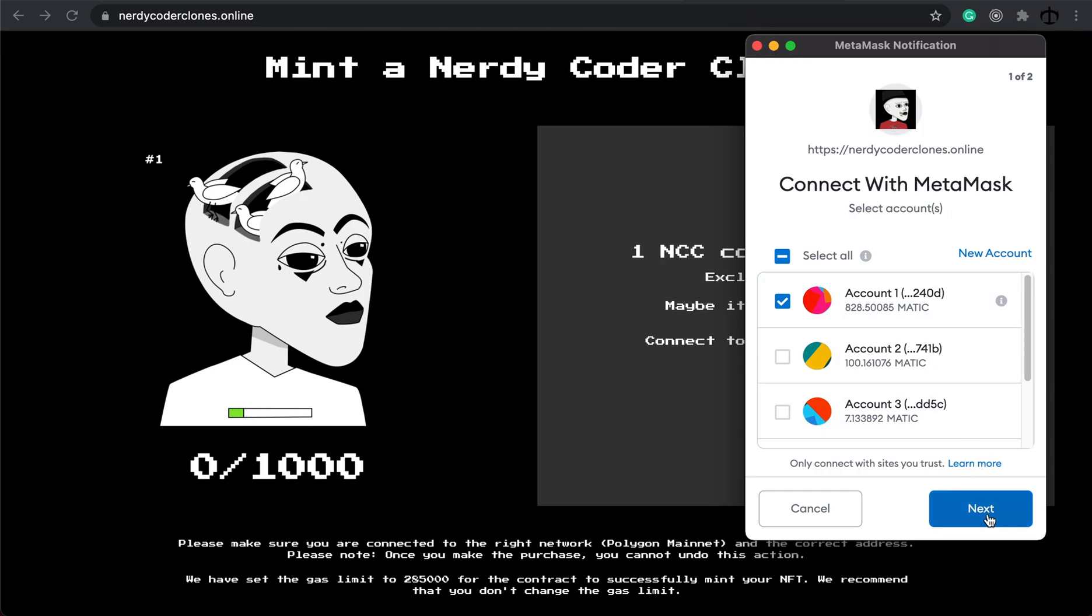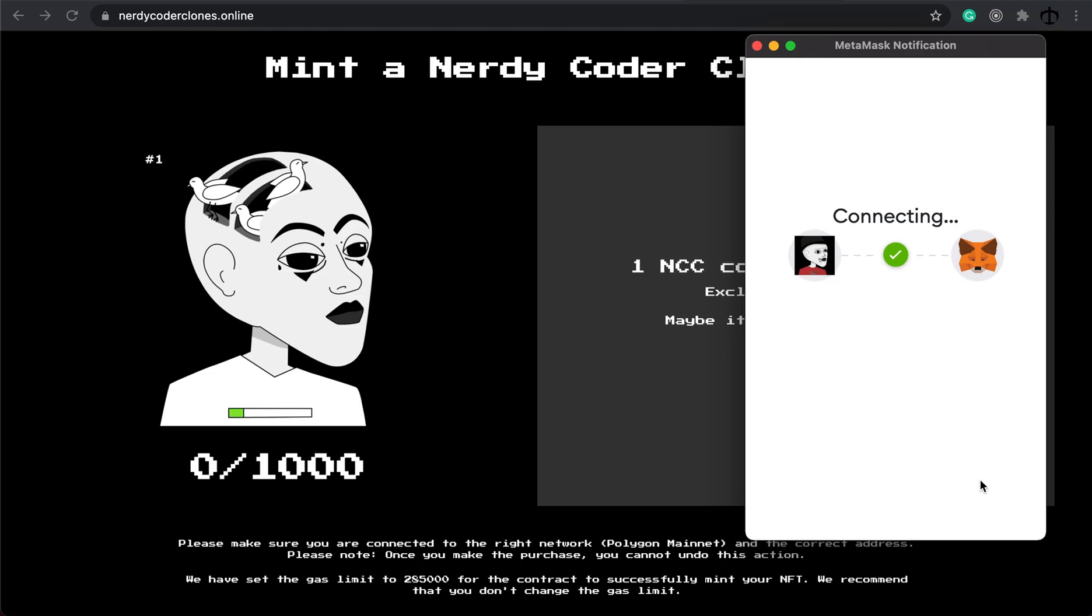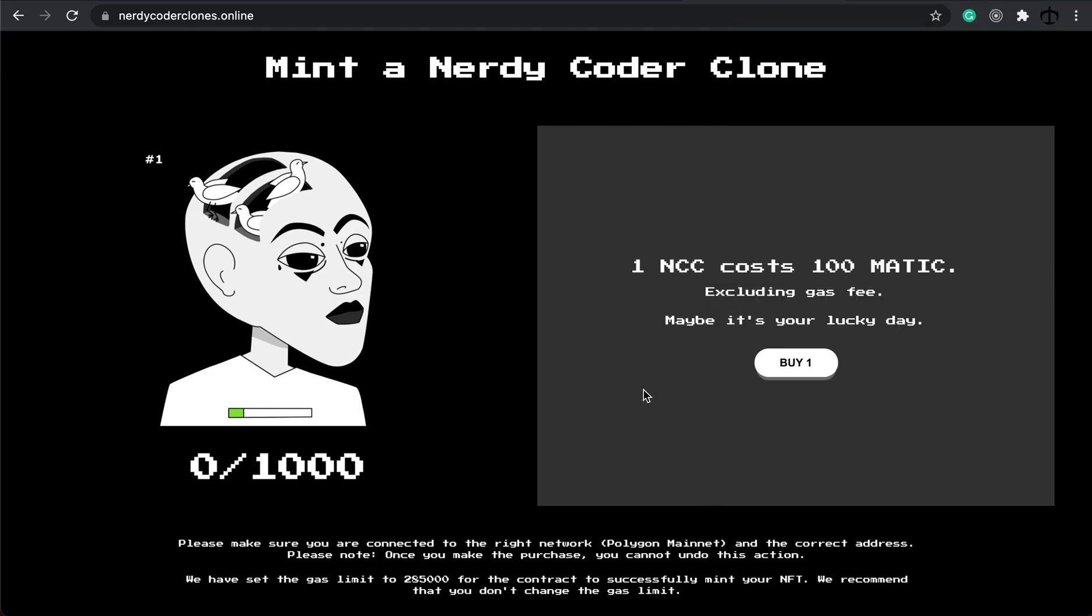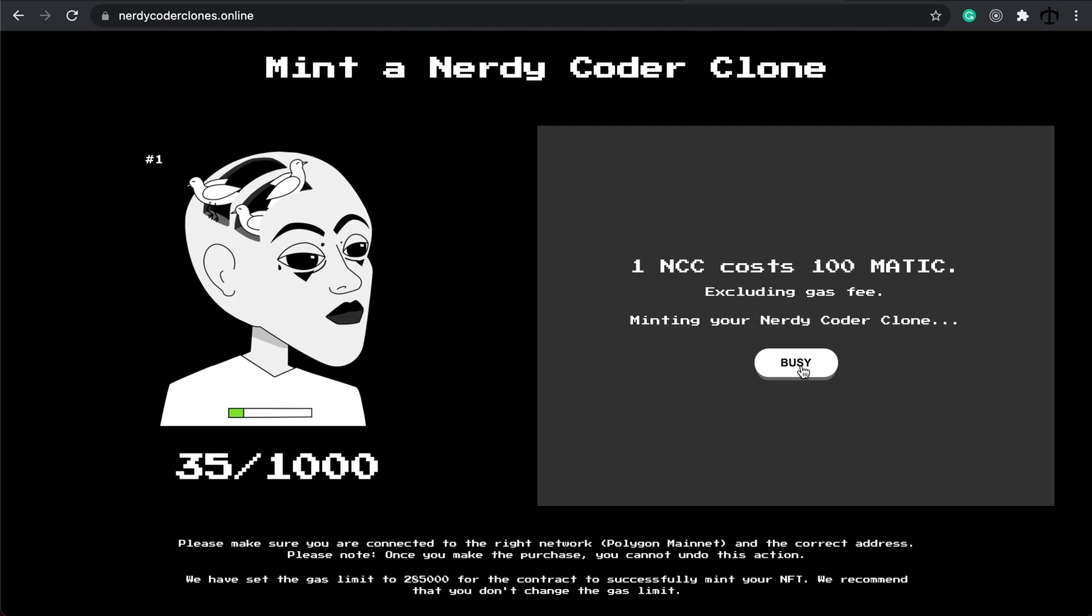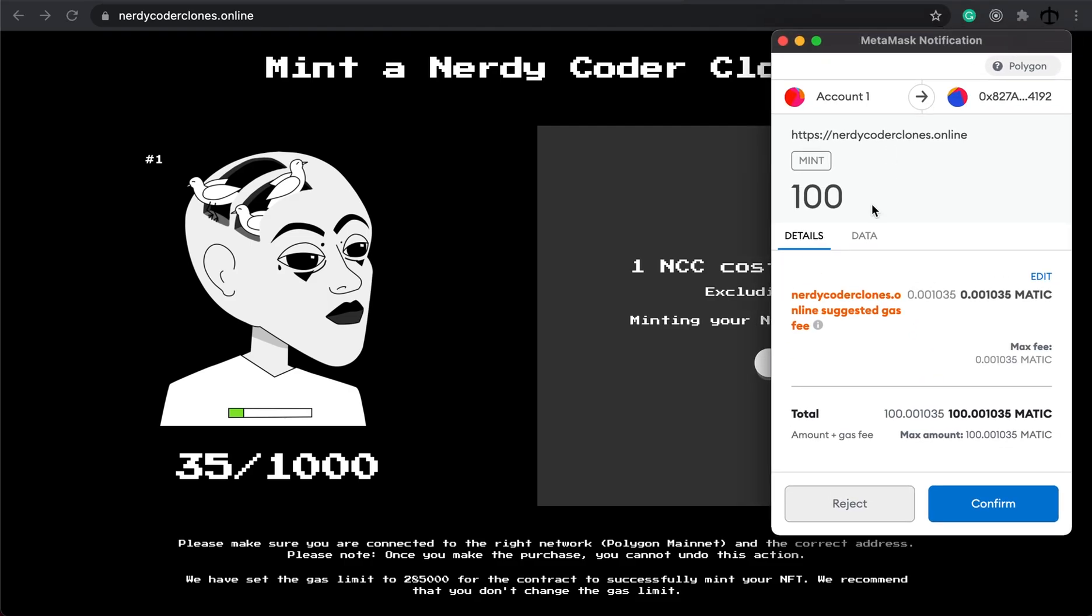Anyway, I'm going to go ahead and say next connect. And now that I'm connected, you can see that it updates and it recognizes that there's 35 NFTs out of the thousand already minted. If you want to go and get one for yourself, it's going to cost you a hundred Matic. You can go and click on buy and then it should pop up and show you the hundred Matic, the gas fees and you can click confirm.